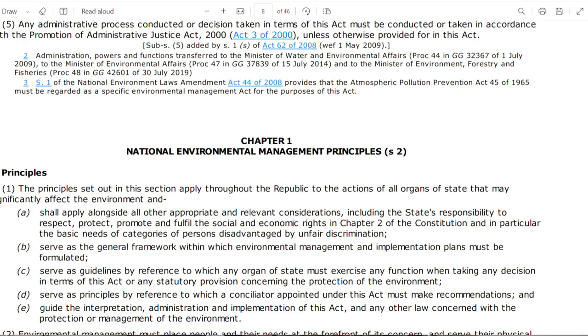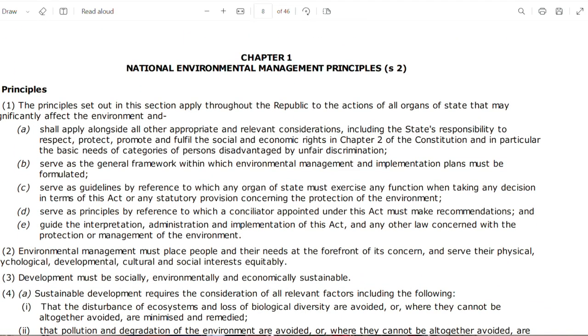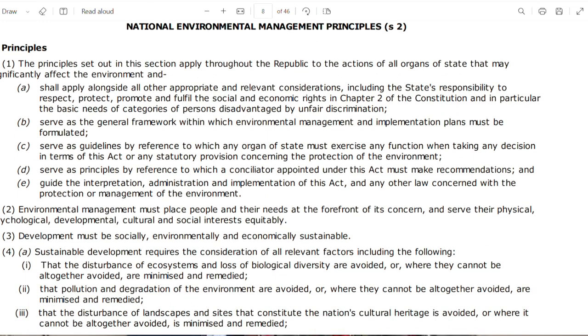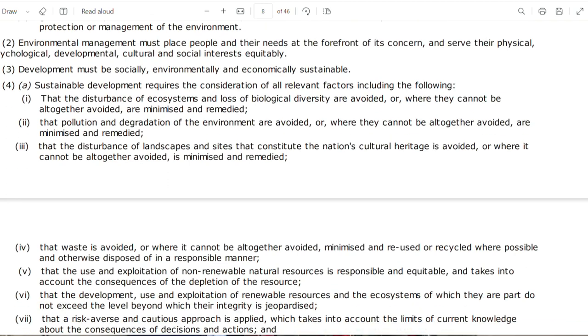Section 2 of NEMA is very important — it establishes the principles of environmental management in South Africa. These principles apply to all actions of organs of state that may significantly affect the environment. They also apply to the actions of other entities such as companies, which also have to comply with what's in NEMA.